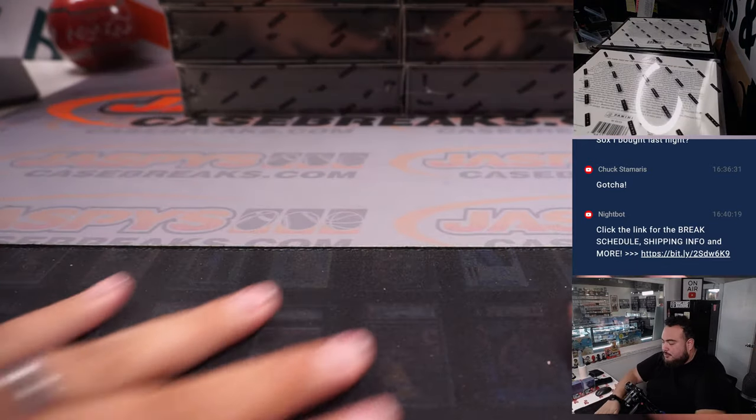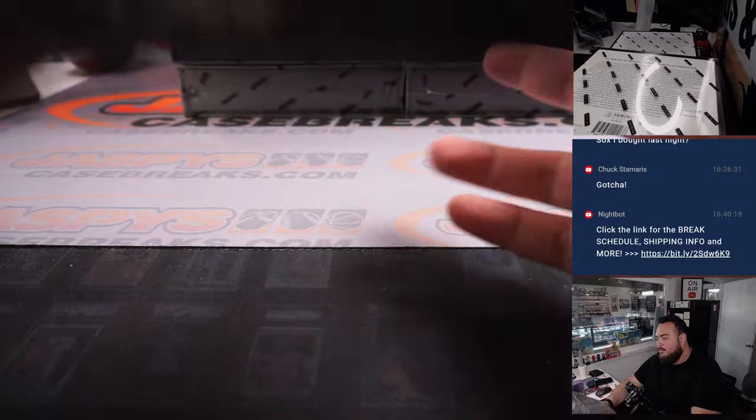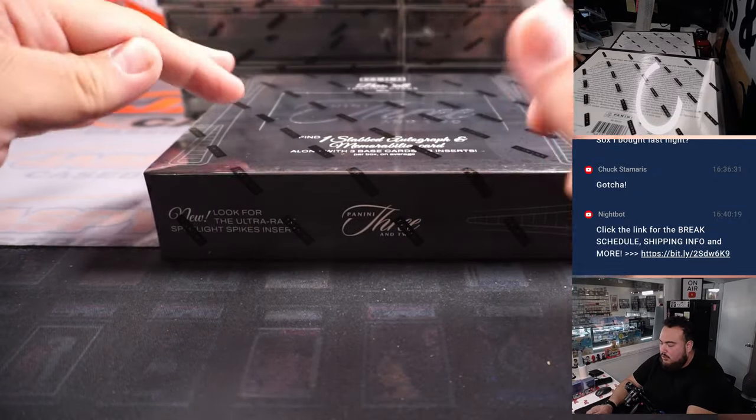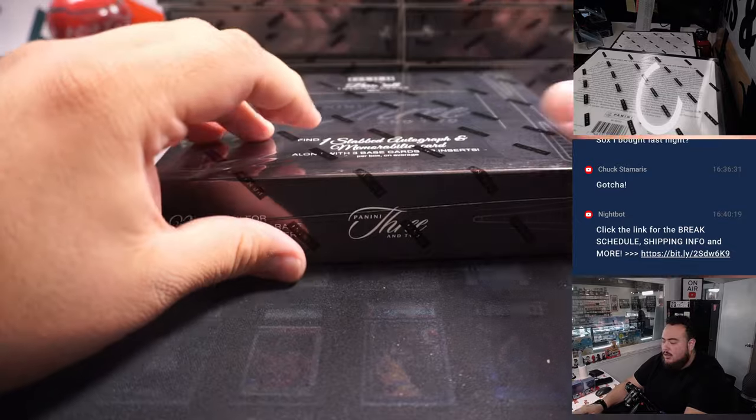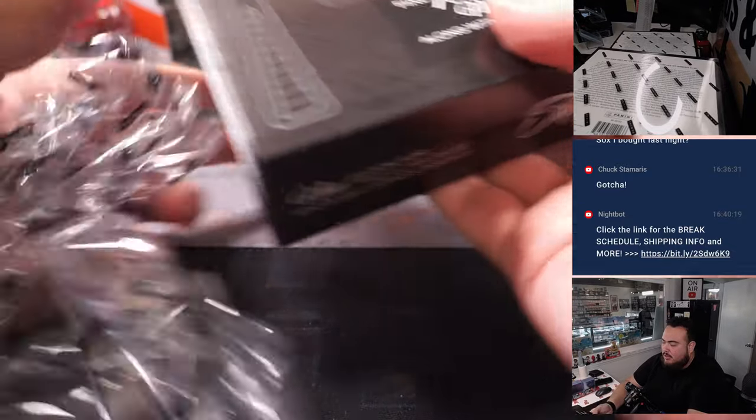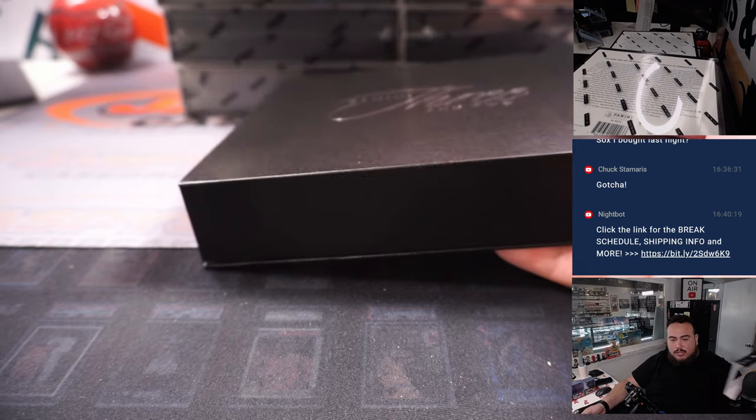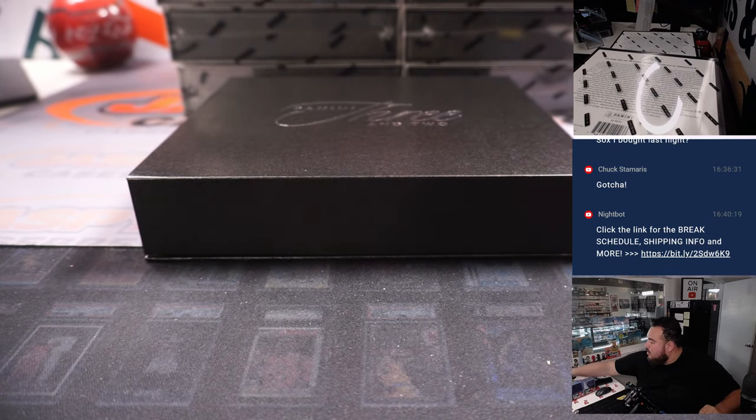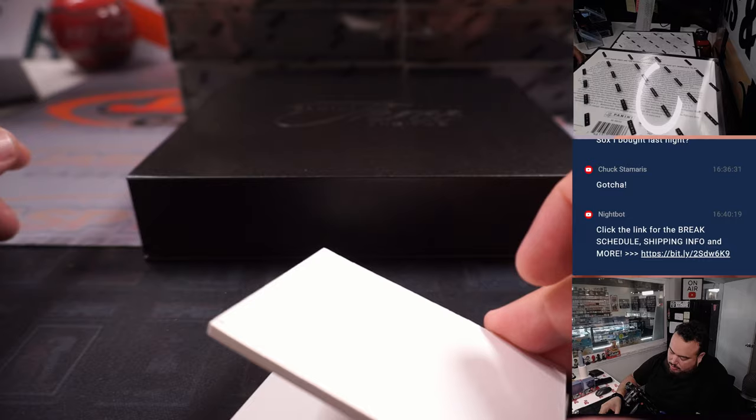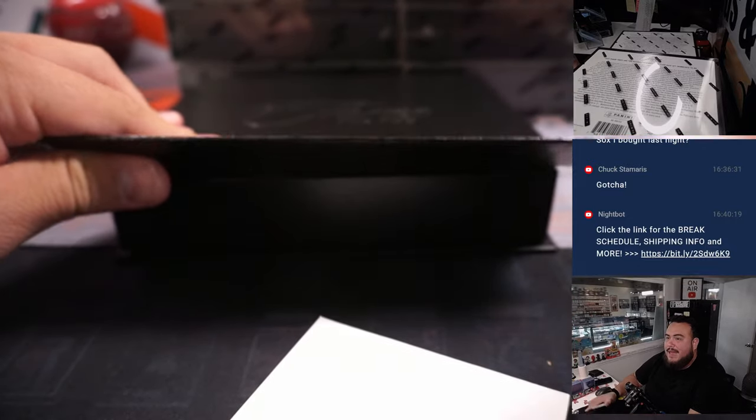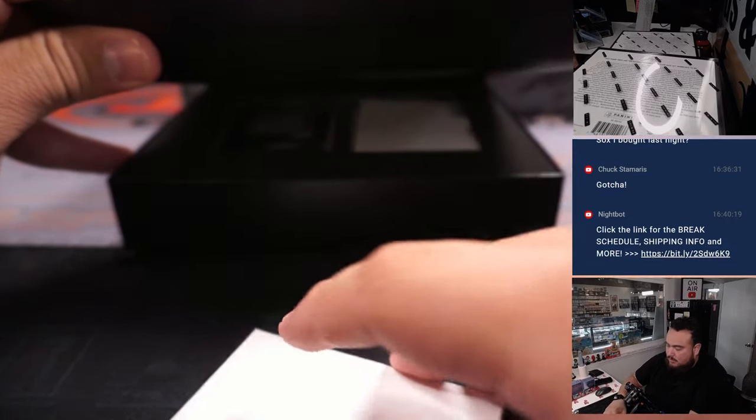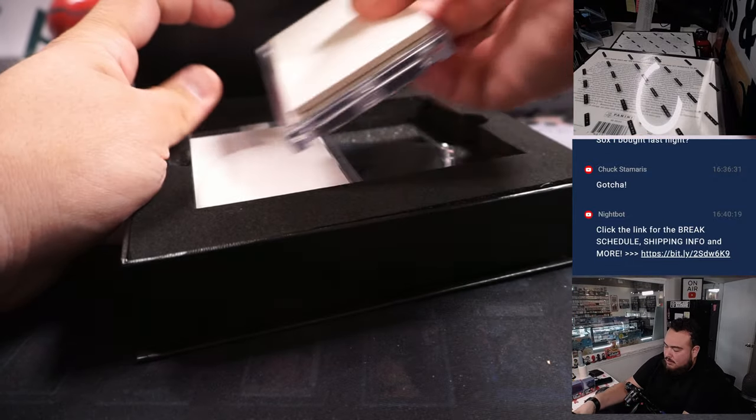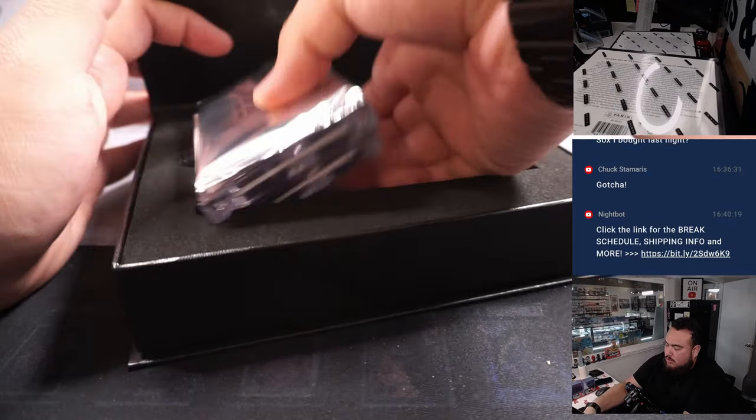So again guys, it's pretty easy box to rip. You got 2 encased cards, 1 relic, and 1 auto. And then you get a little pack that includes I think 3 cards or inserts. So pretty simple break. A lot of packing though for just this. But it's been some fun stuff.